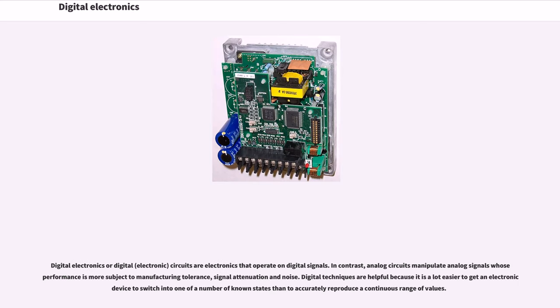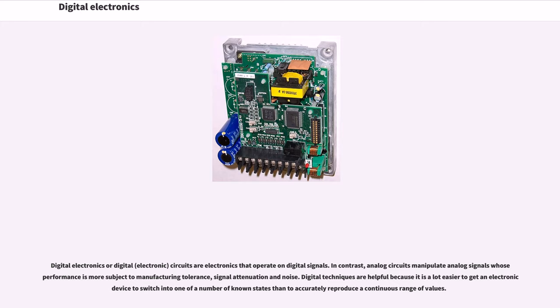Digital electronics or digital circuits operate on digital signals. In contrast, analog circuits manipulate analog signals whose performance is more subject to manufacturing tolerance, signal attenuation, and noise.